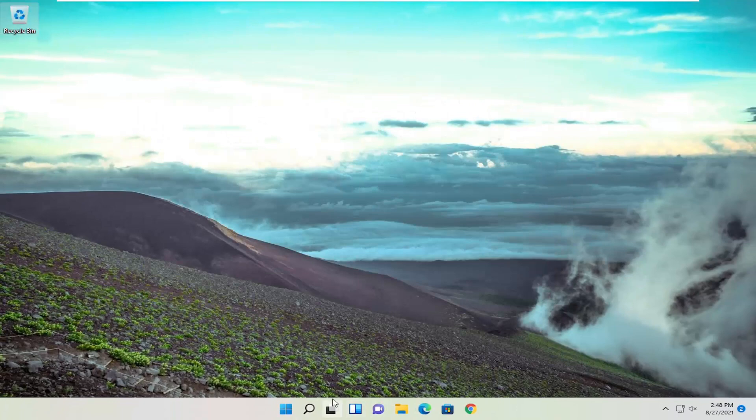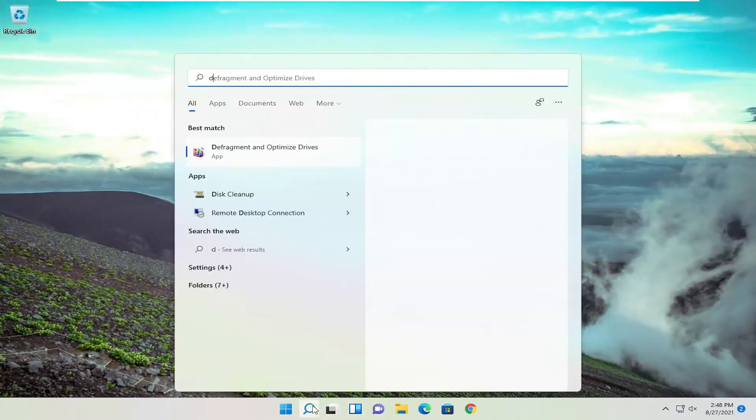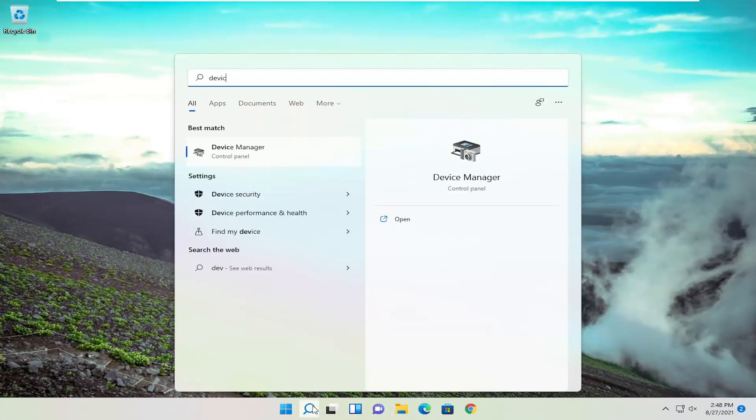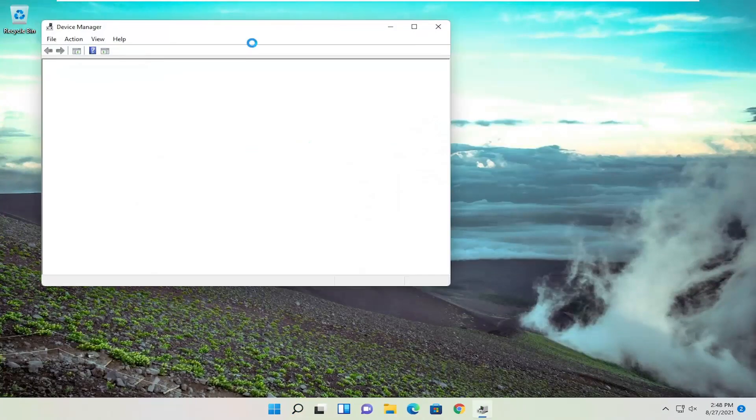So close out of here once you're done with that, and then open up the search menu again. Type in Device Manager, best result to come back with Device Manager. Go ahead and open that up.